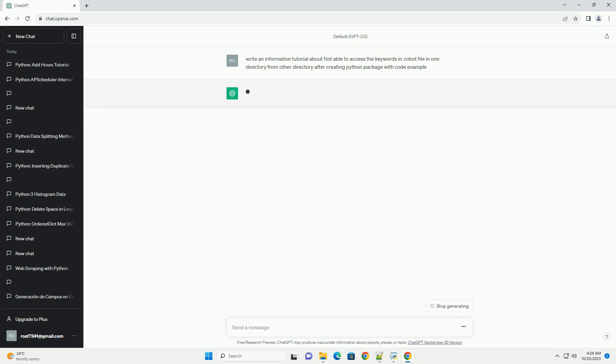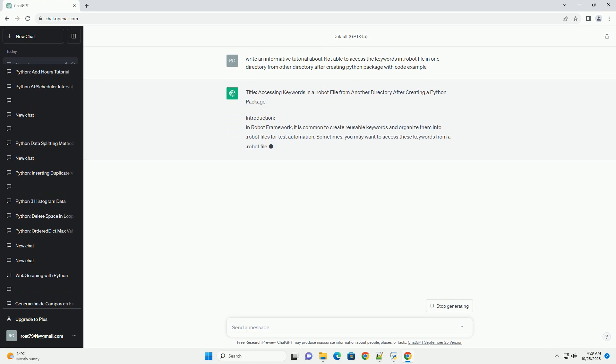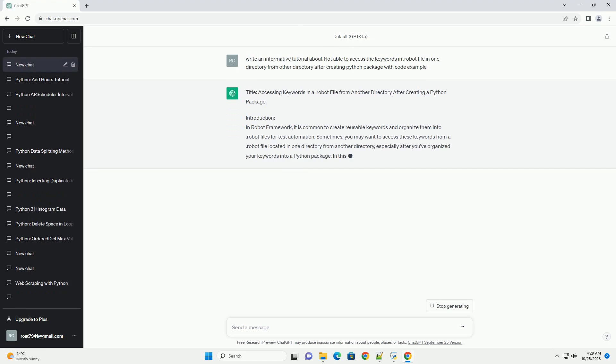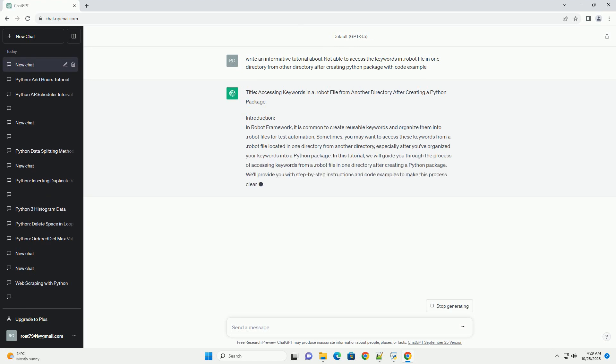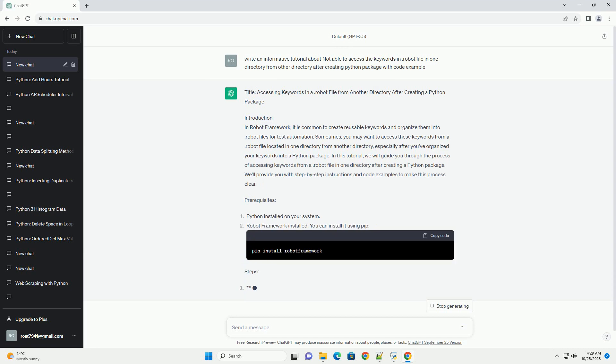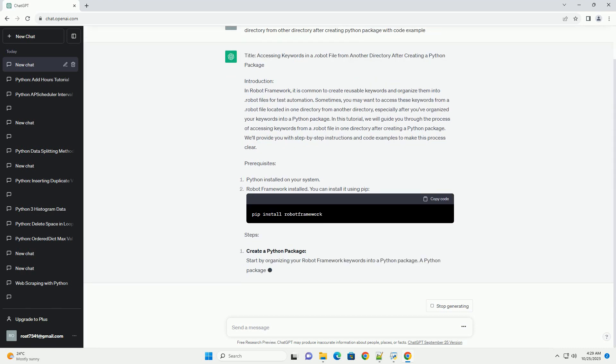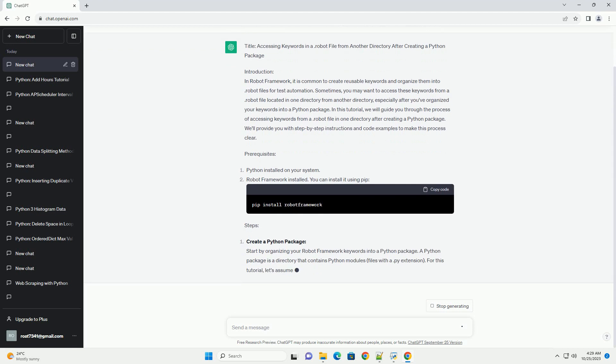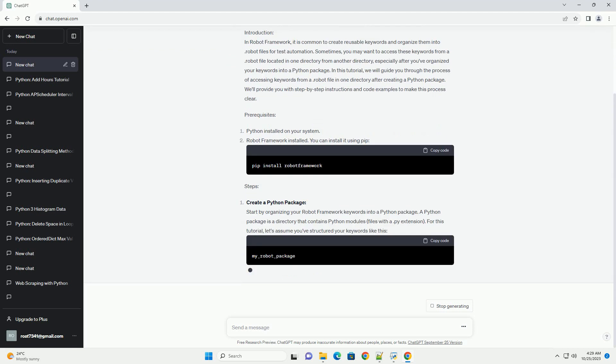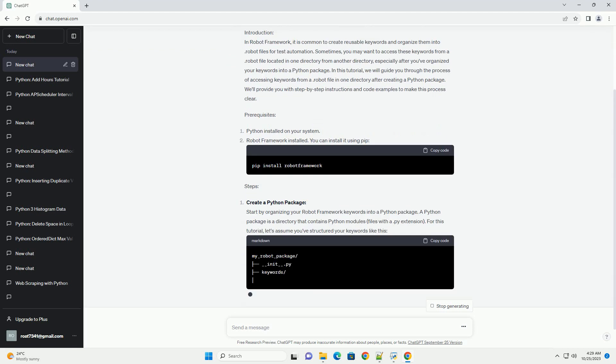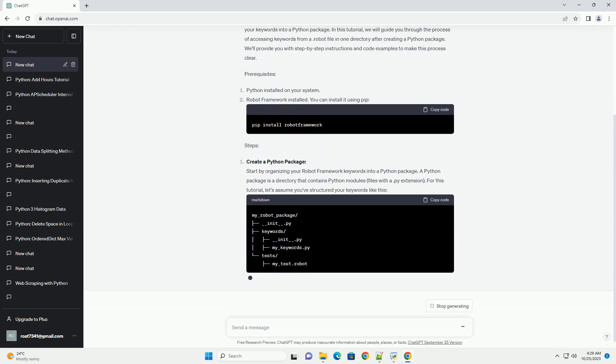Introduction. In robot framework, it is common to create reusable keywords and organize them into .robot files for test automation. Sometimes, you may want to access these keywords from a .robot file located in one directory from another directory,